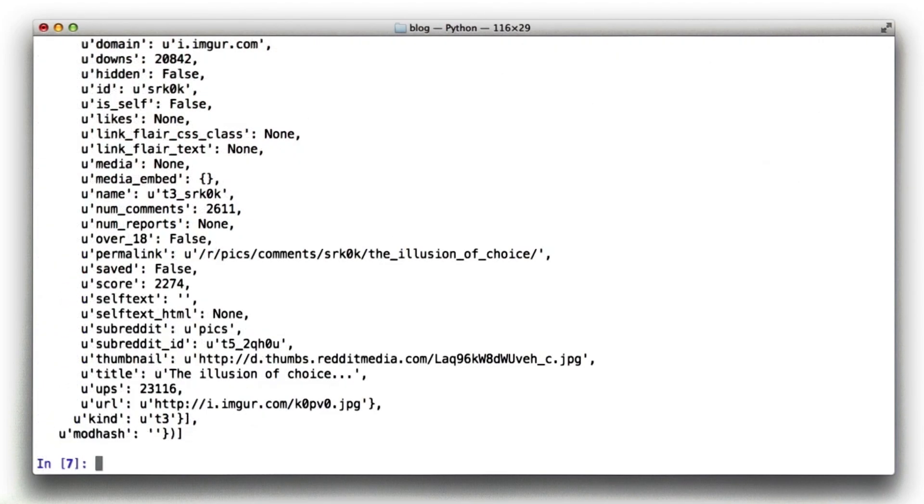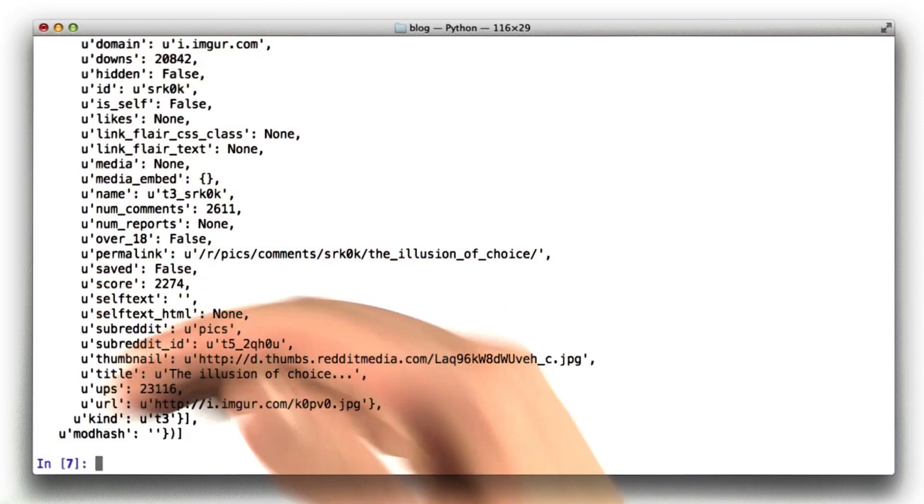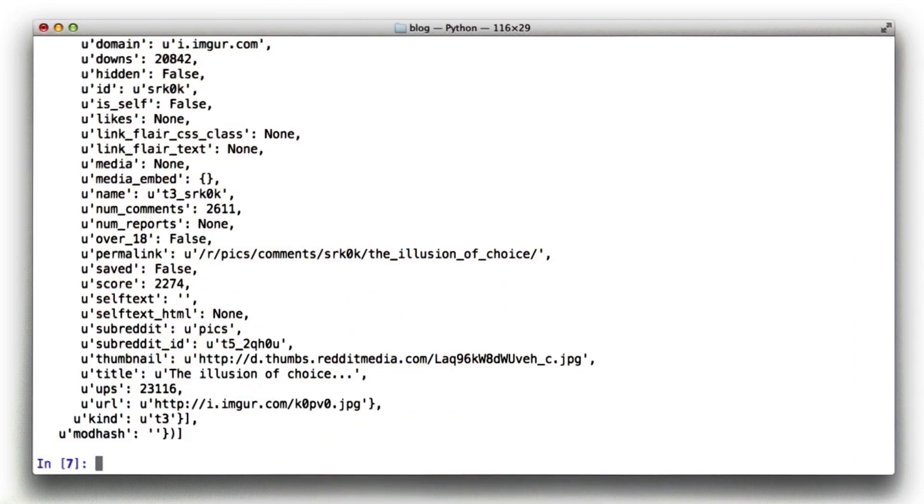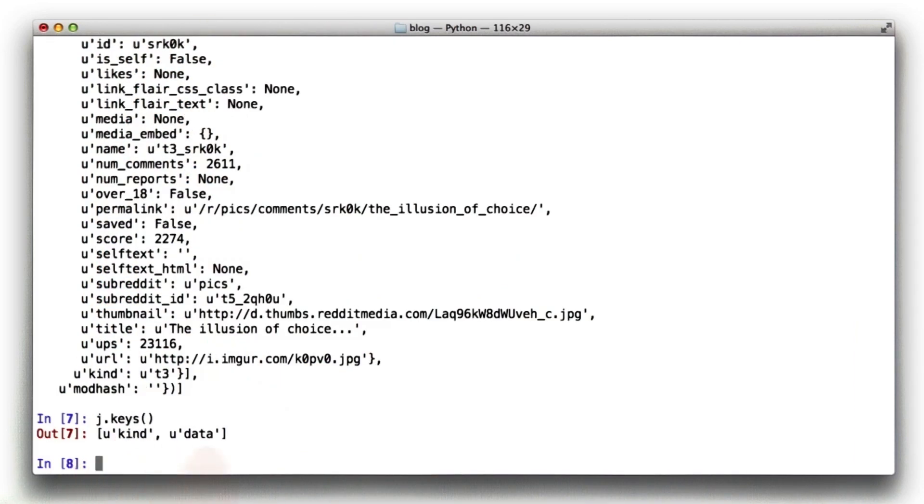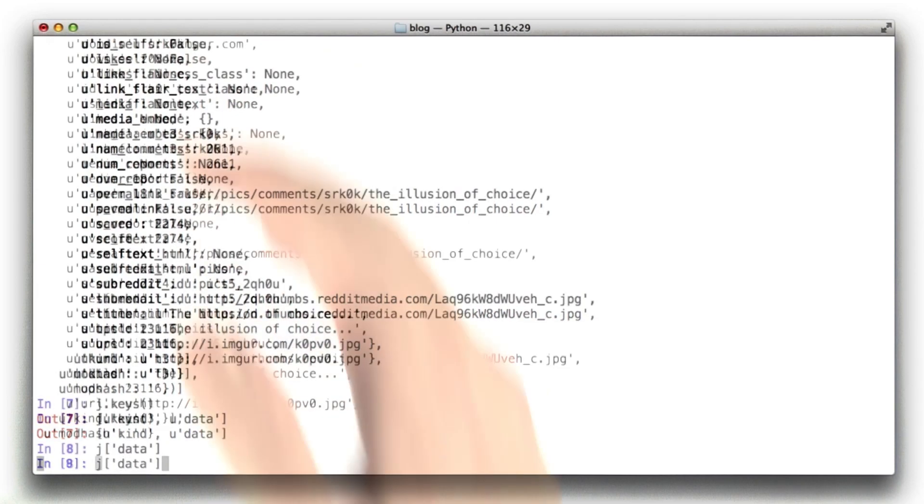It's got all this stuff in it. Actually, that wasn't very useful. It just printed everything. So let's look at j.keys. We can see there are two keys here, kind and data. Data is almost certainly the one we want. Let's look at that.